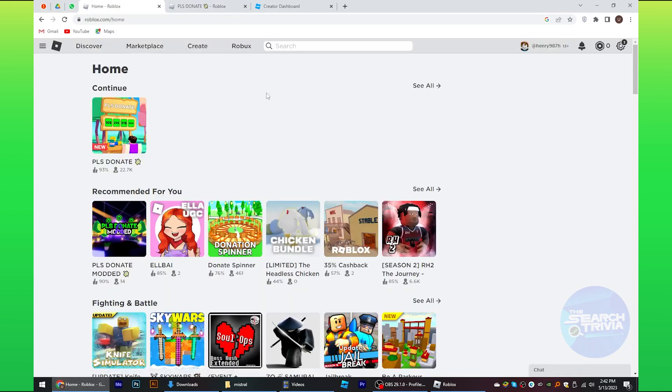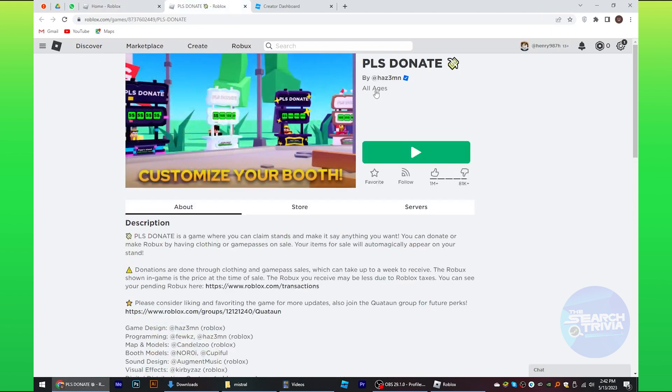First of all, open Roblox on your device. From the home page, select PLS Donate. Tap on the play button.